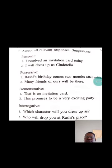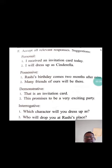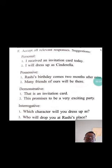Possessive pronouns: Rashi's birthday comes two months after mine. Many friends of ours will be there.